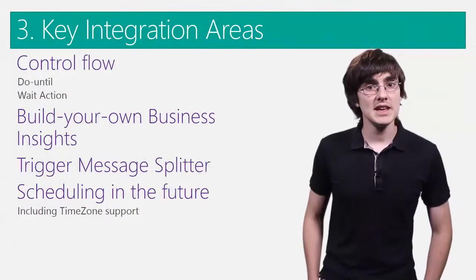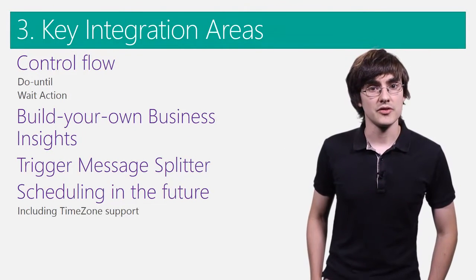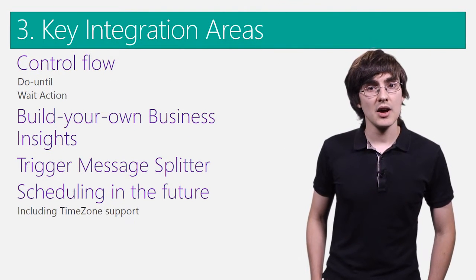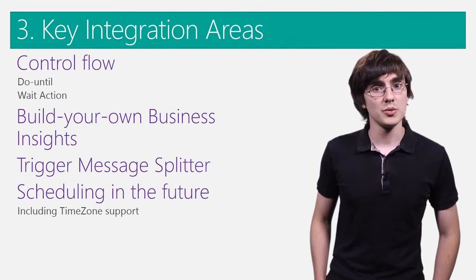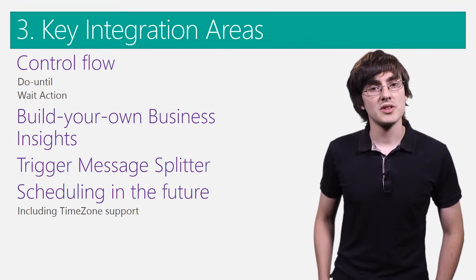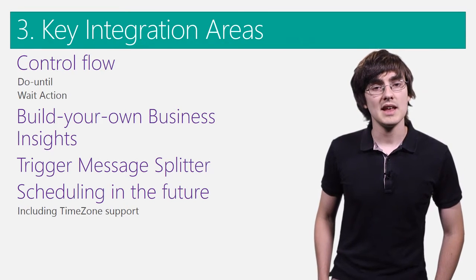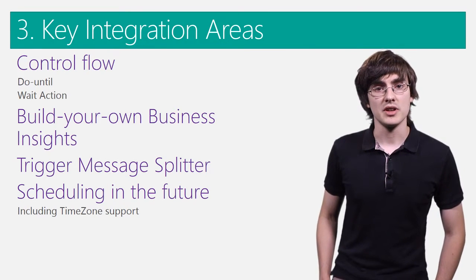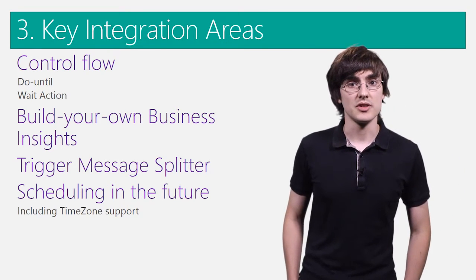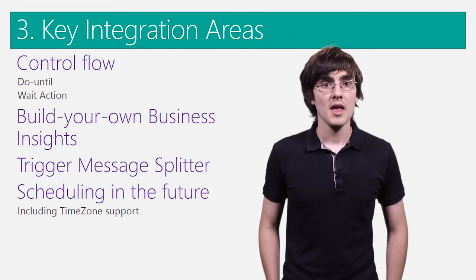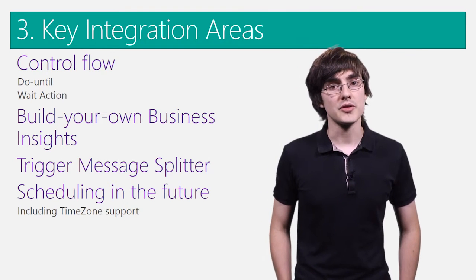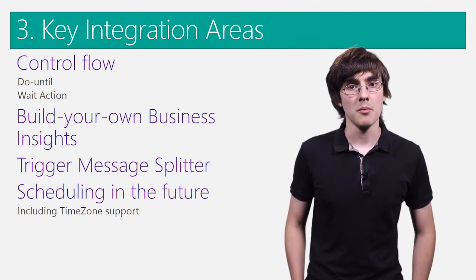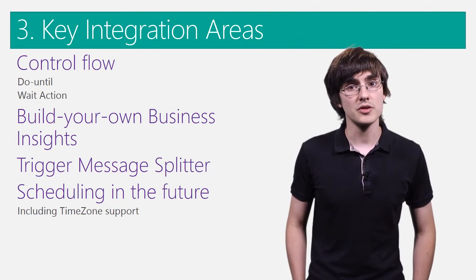To bring key integration features to you, you can now use control flow concepts like do until, which allows you to repeat an individual action until a condition is met. There is a new wait action that can wait for a certain amount of time or until a future date.